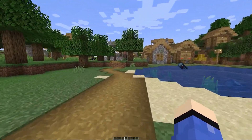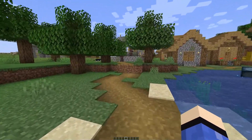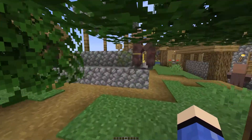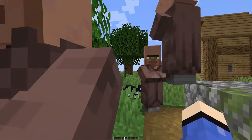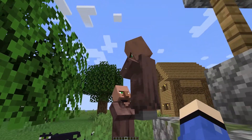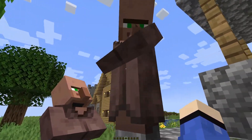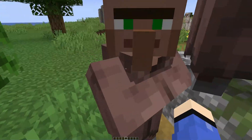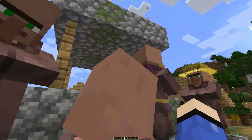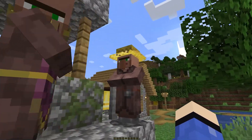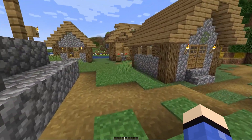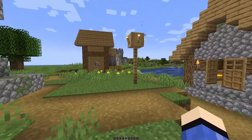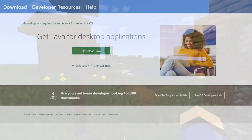Hello everyone, welcome back to the video. Today I'm going to show you how to download Java for Minecraft, including the development kit as well. You need to download this to make your Minecraft run properly if you're going to install mods. This is actually very easy to do and it will only take a couple of minutes.